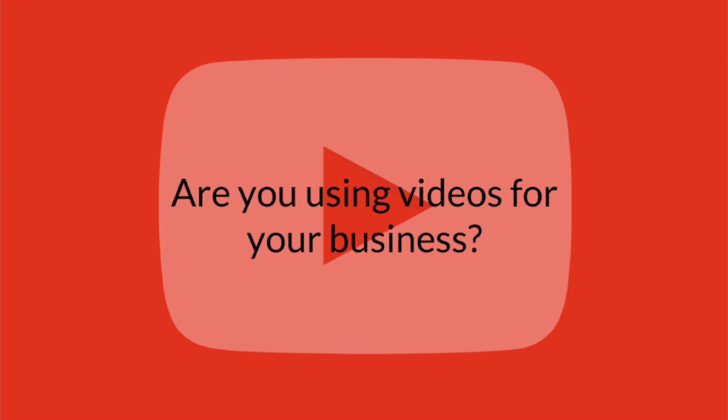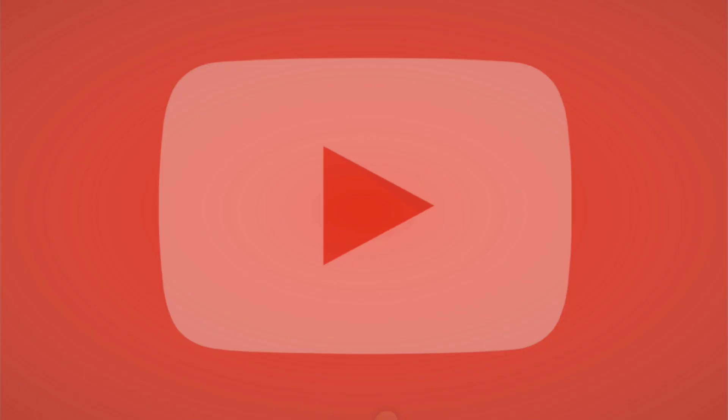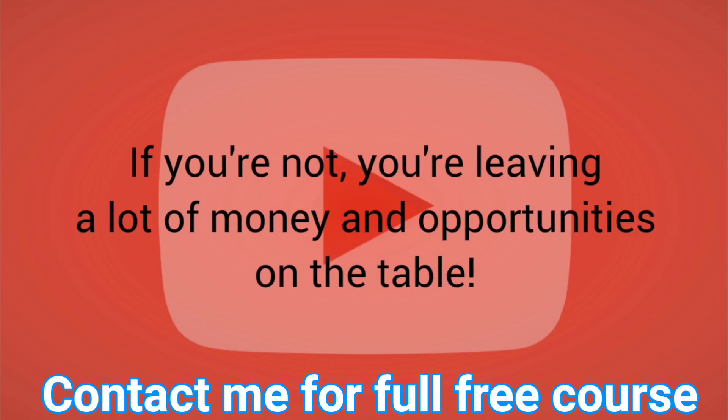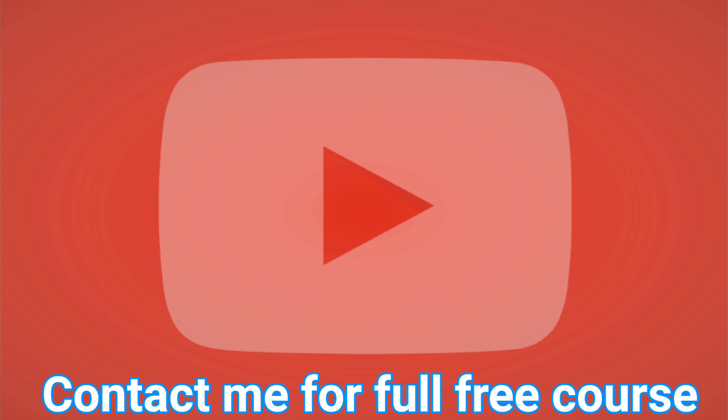Are you using videos for your business? If you're not, you're leaving a lot of money and opportunities on the table.